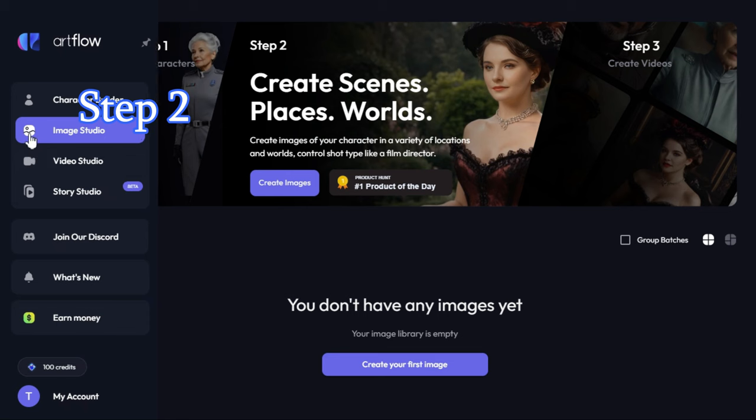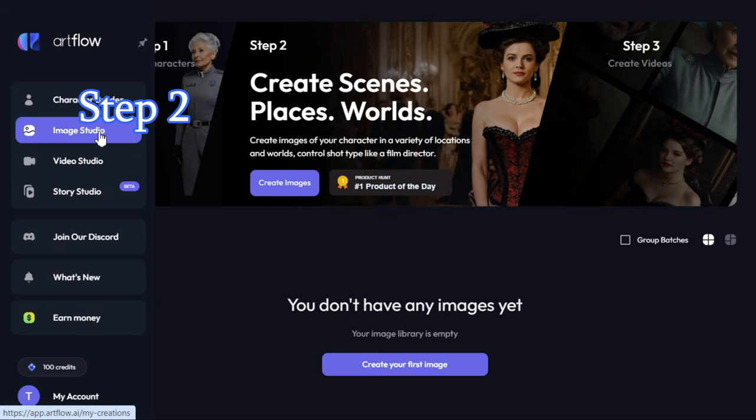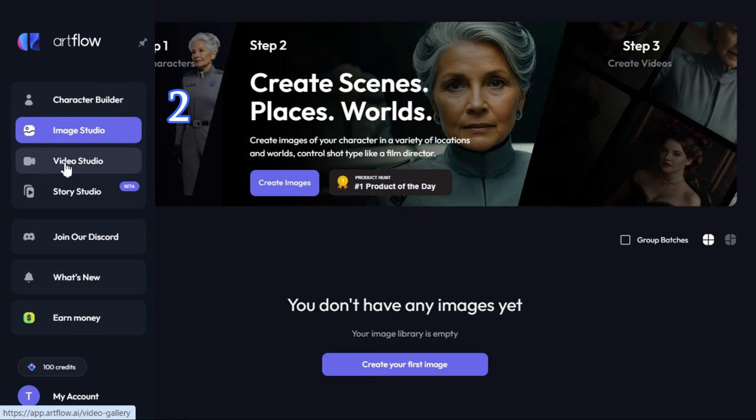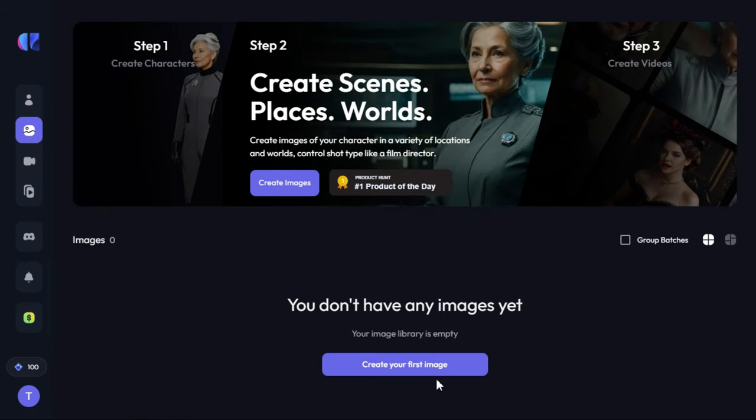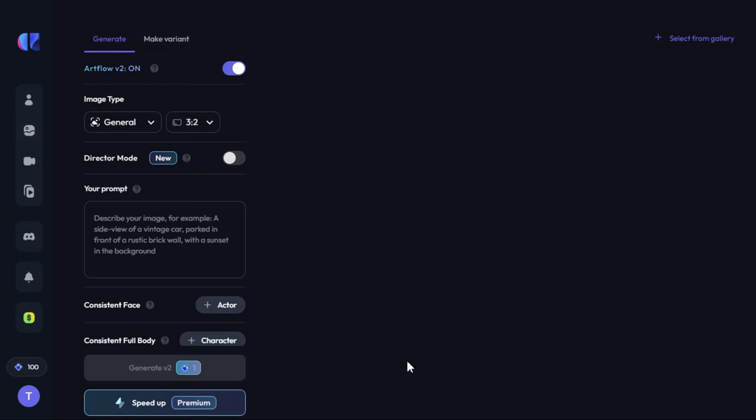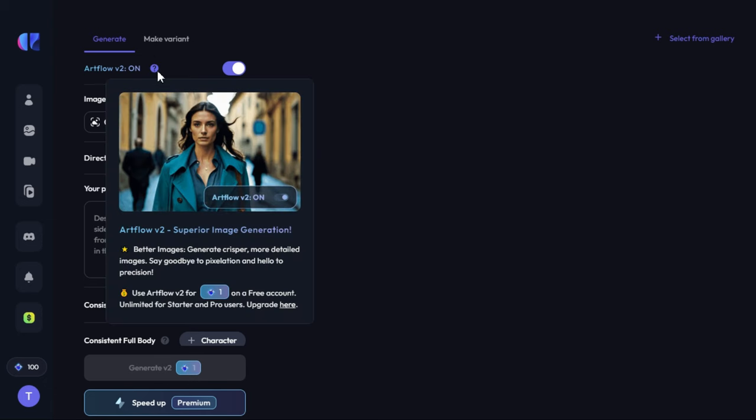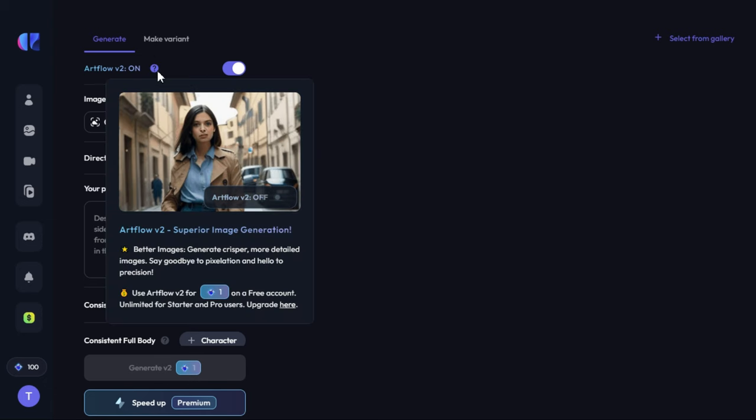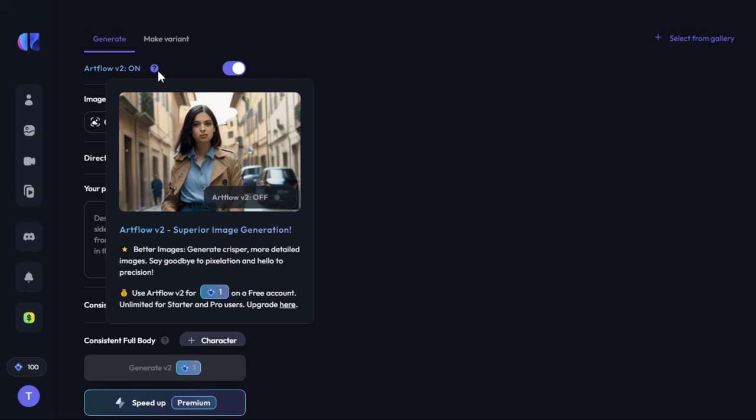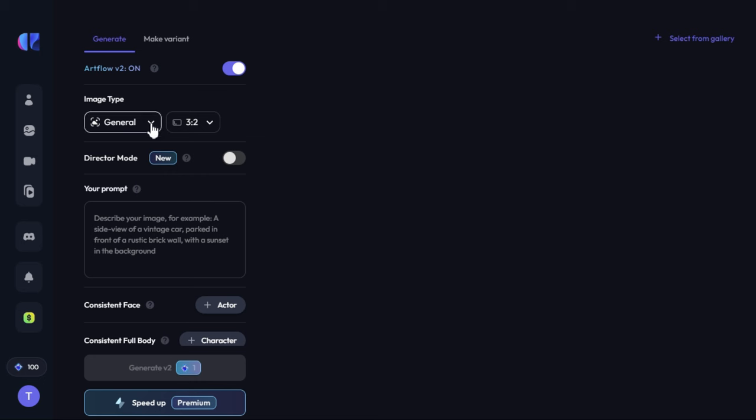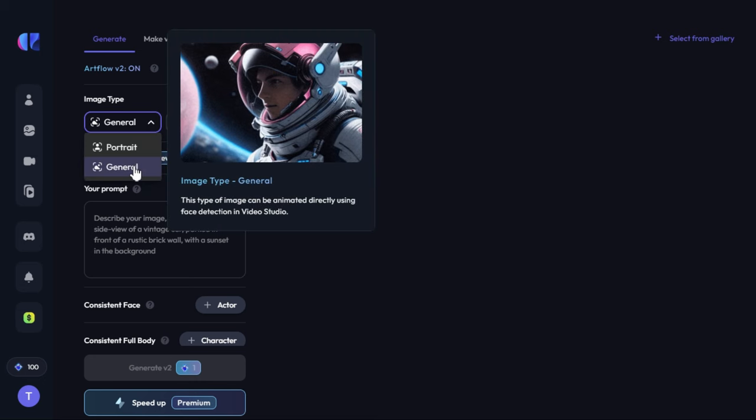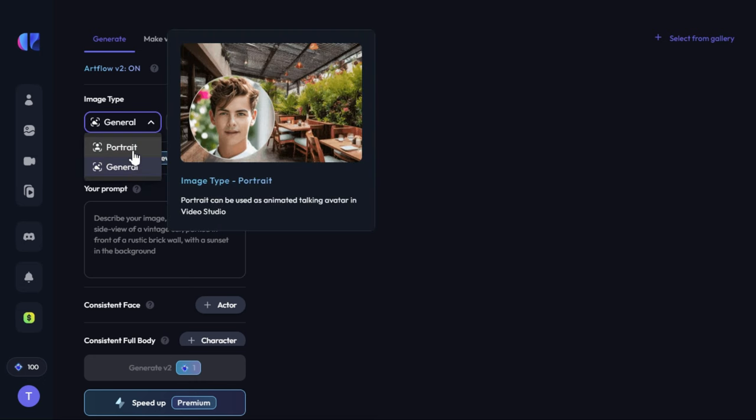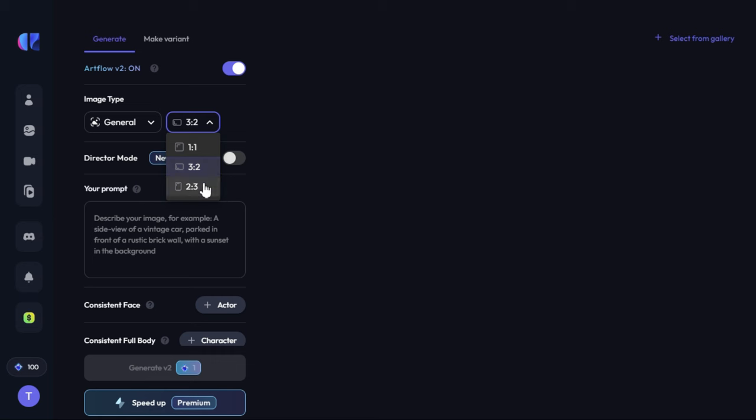Step 2. Text to video. As you can see, we are currently in the Image Studio page. Here we will click on create your first image and an interface like this will appear in front of us. Here we'll turn on Artflow version 2 so that we can get better image results. As written here, generate crisper, more detailed images. Goodbye to pixelation and hello to precision. Next we will select general or portrait in image type, and then we will select our preferred aspect ratio.